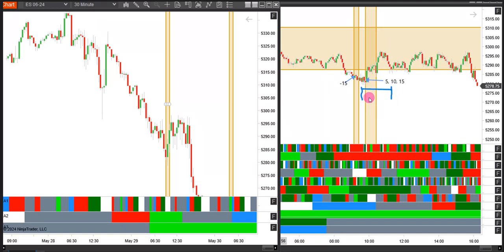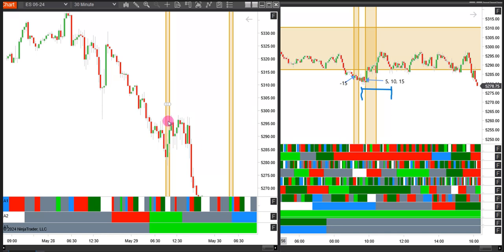You can see our second timing window was inside that larger window and our first window was outside of that. So when we have a more minor timing window here and it's coming near an important window on the larger chart, it's likely that we're not going to get the reversal there. We're going to get the reversal in the next window.